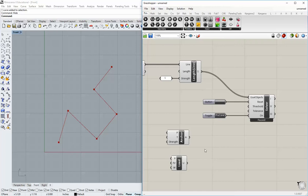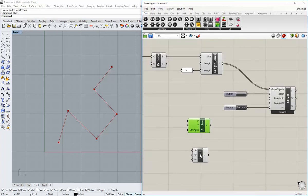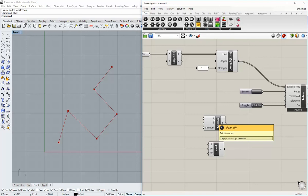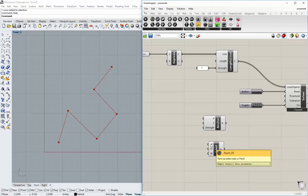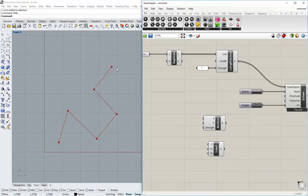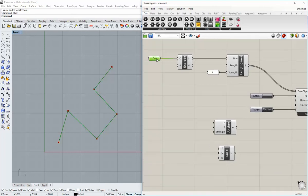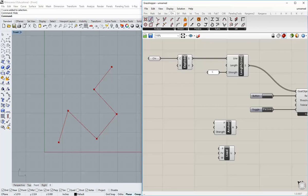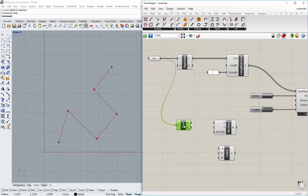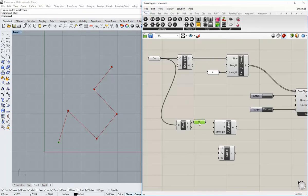Now we're ready to start putting in our forces. Here we have an anchor and here we have a load. The inputs on this are points. We need to identify which points we want to act as an anchor — in this case that one — and which points we want to apply the load to. So we need the start and end of this curve. Let's go to curve end points, grab those two points. The start point is the one I want to make an anchor.